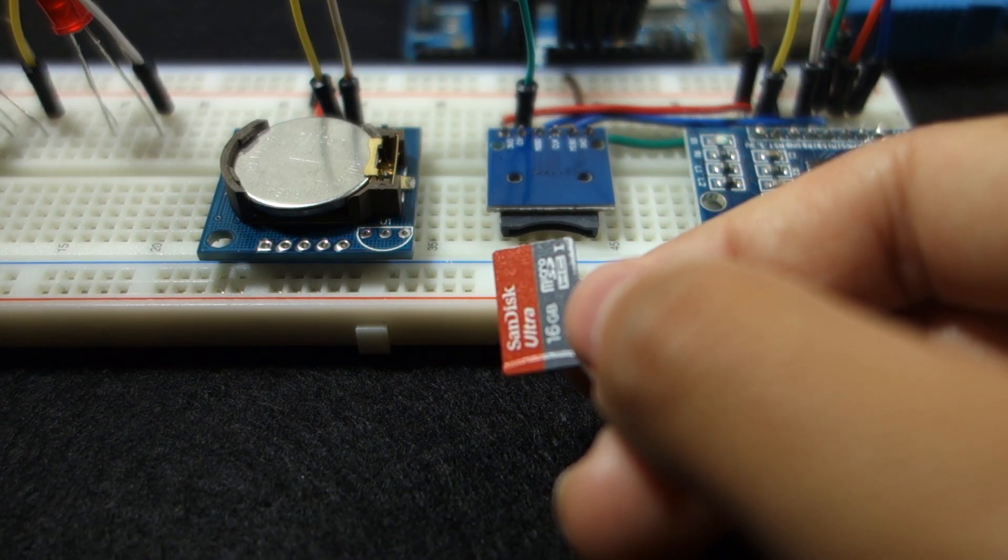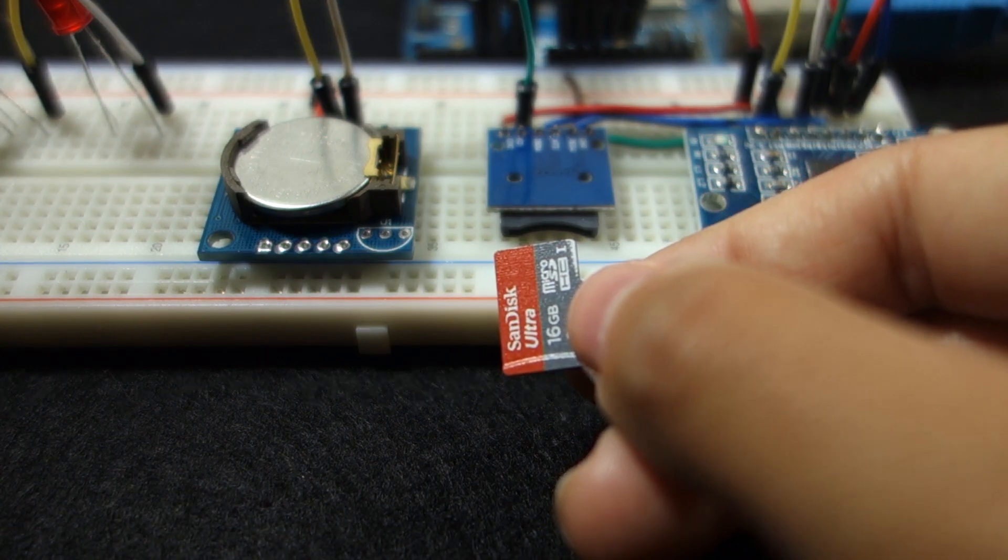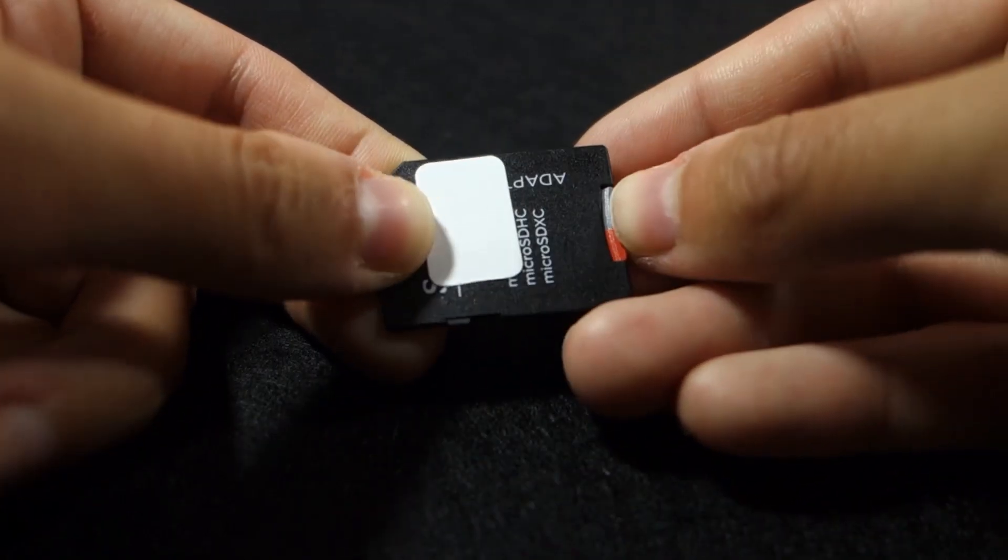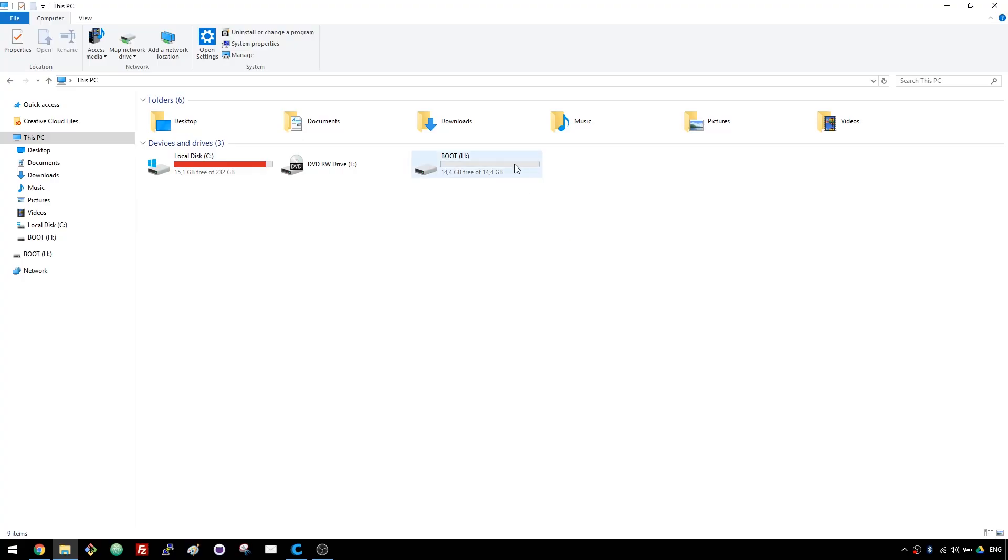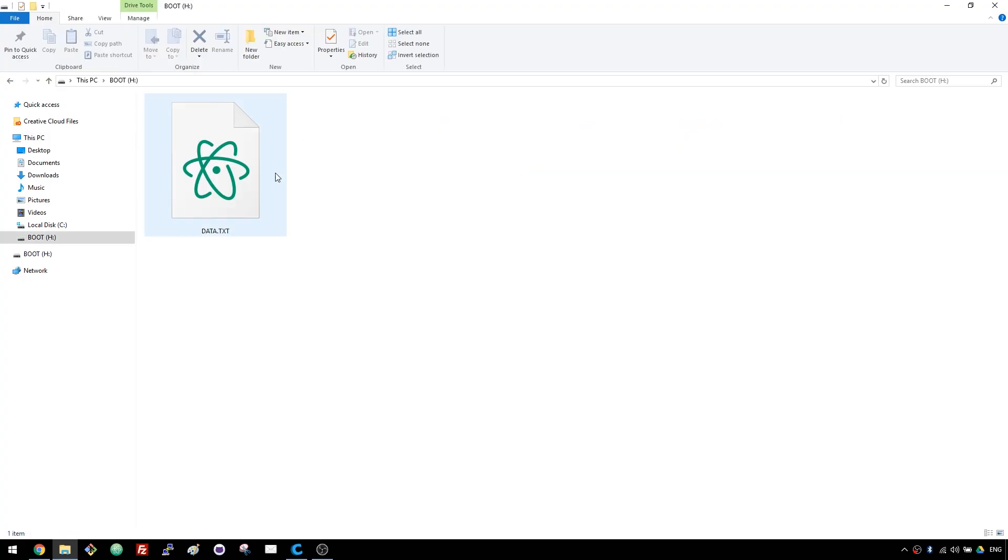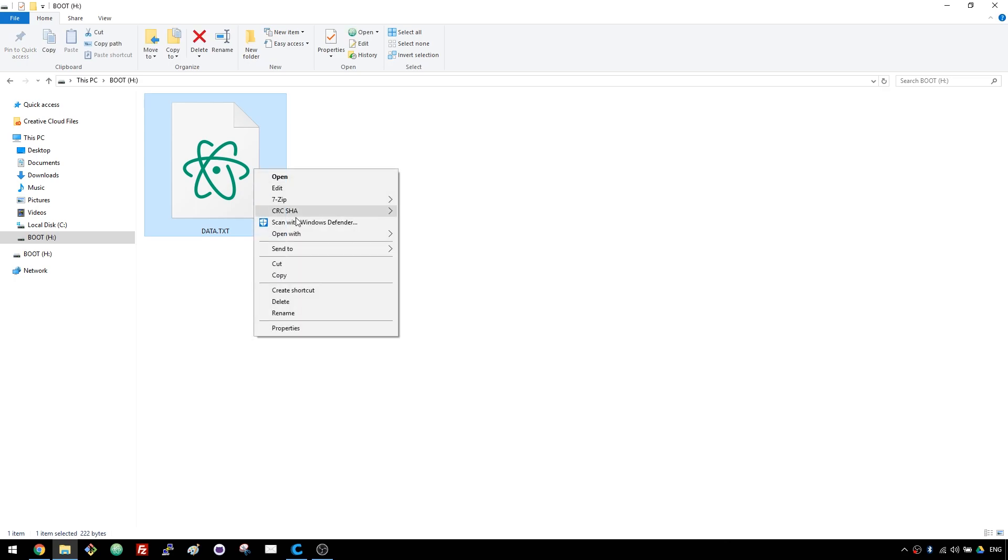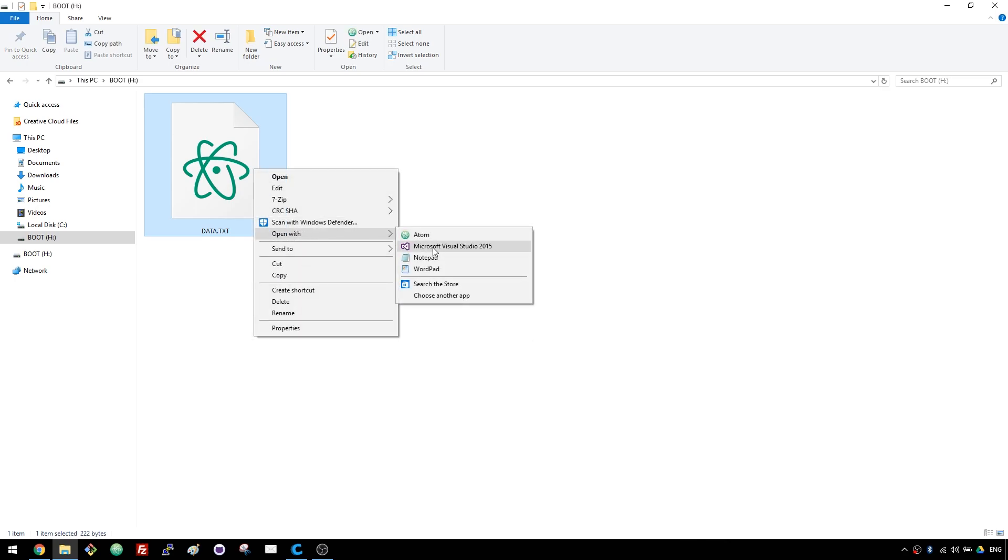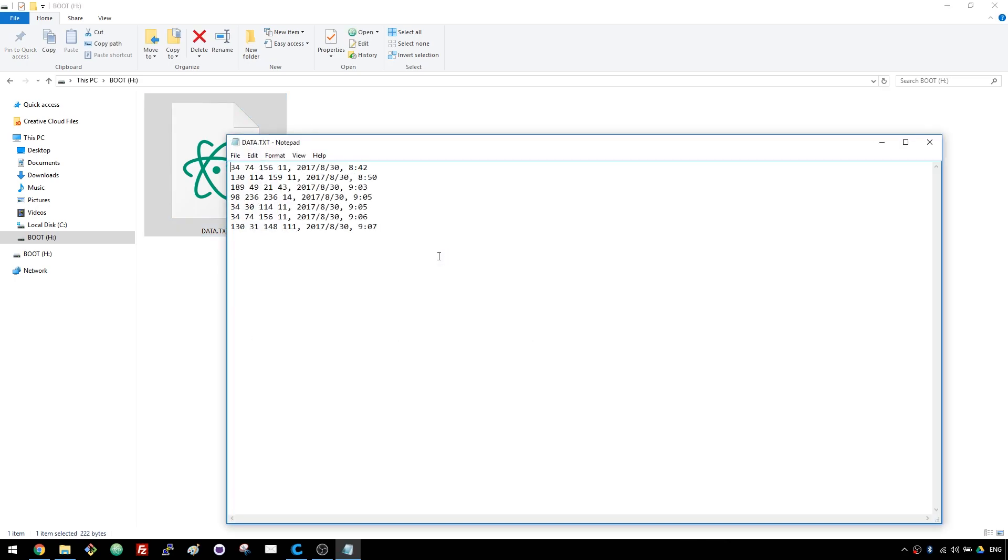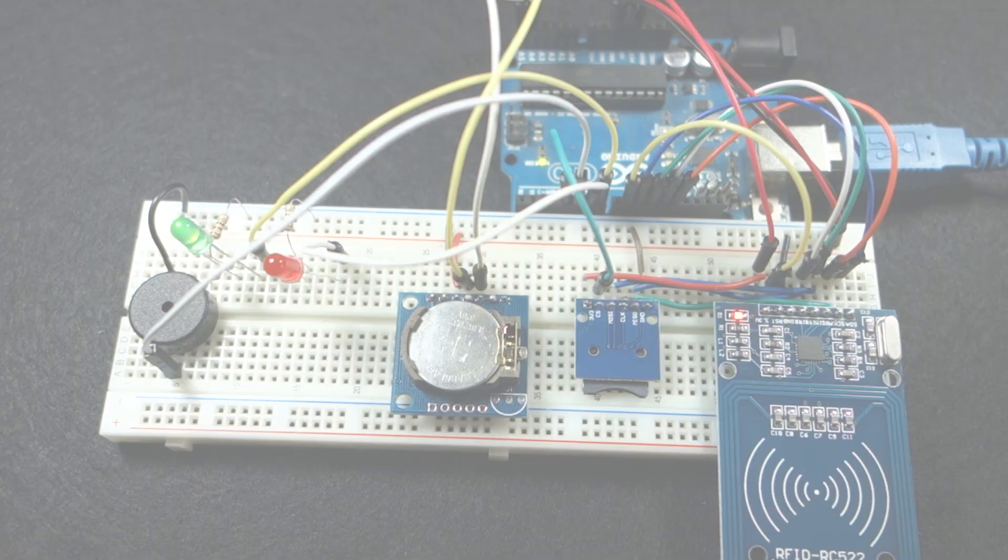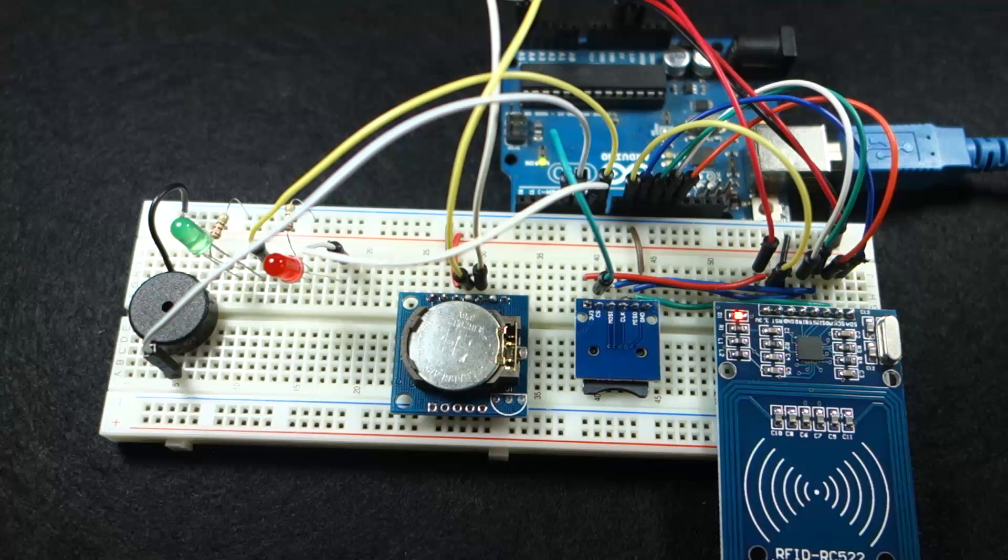Later you can grab the micro SD card, connect it to your computer and analyze the collected data. As you can see, the UID and corresponding check-in time is saved on the text file. Keep reading this page for the complete project instructions.